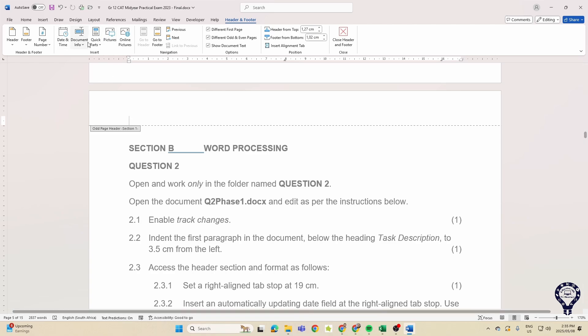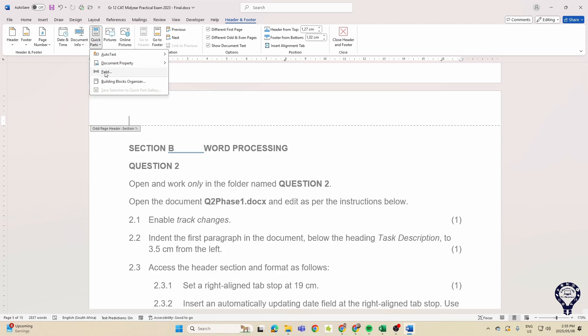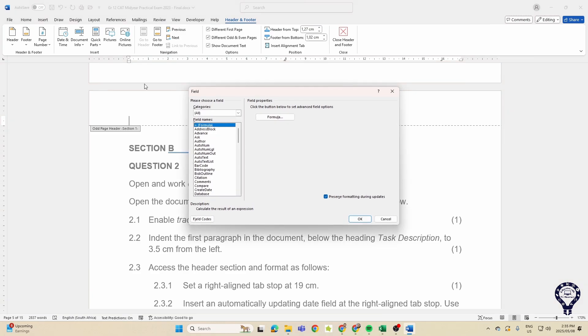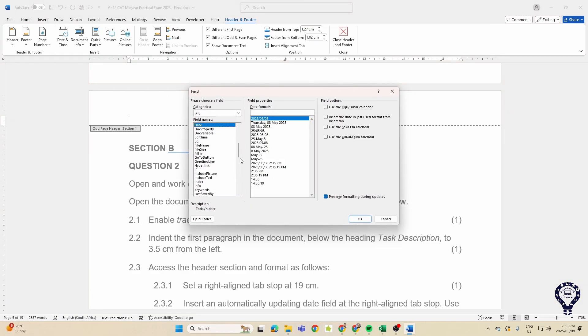Up here on the insert section, please remember we're in the header and footer tab. We've got date and time, we've got document info over here. We've also got fields - you can go quick parts and fields as well. And then over there you can choose what you need. If in this case it would be a date.